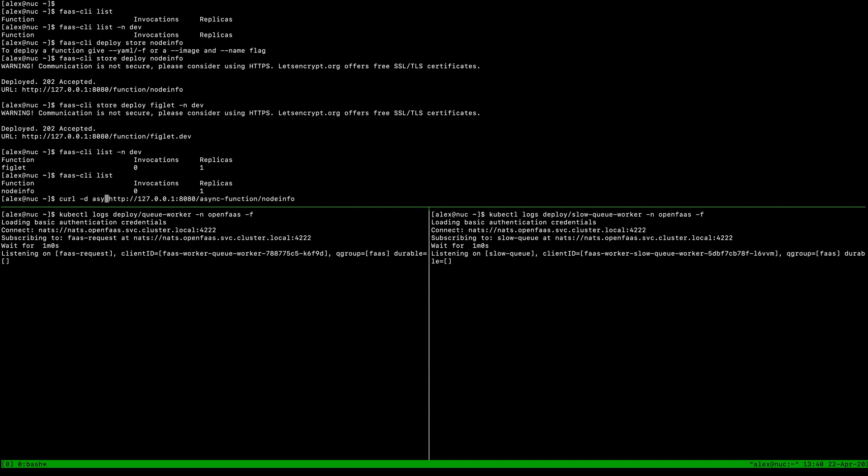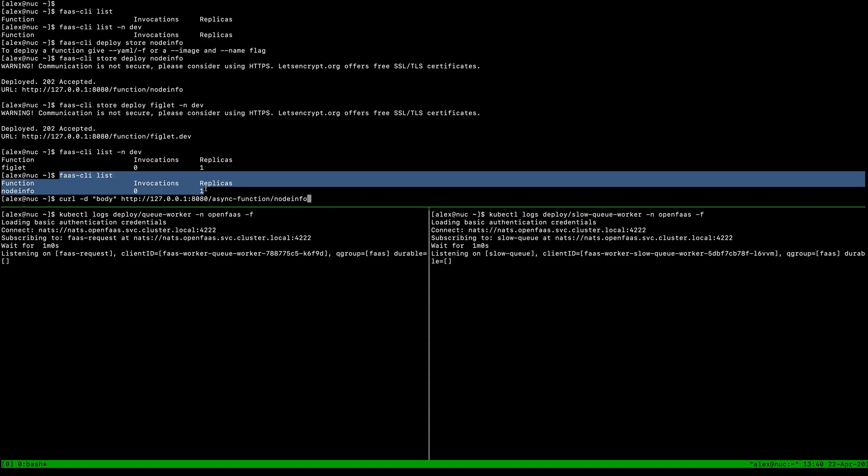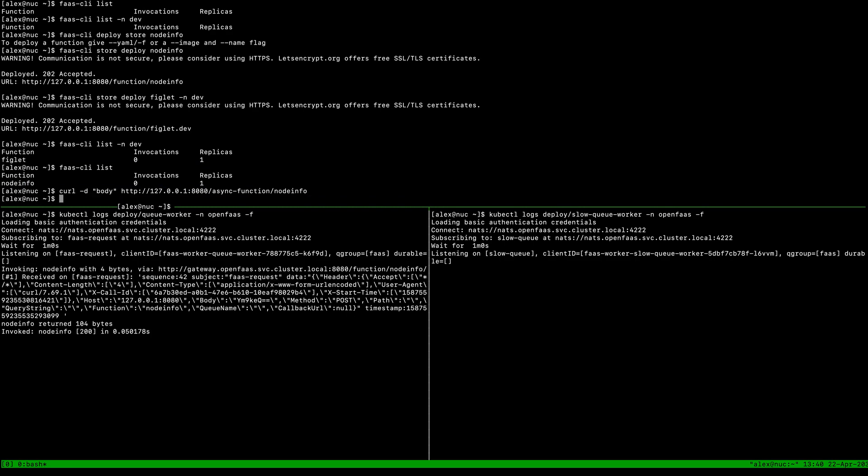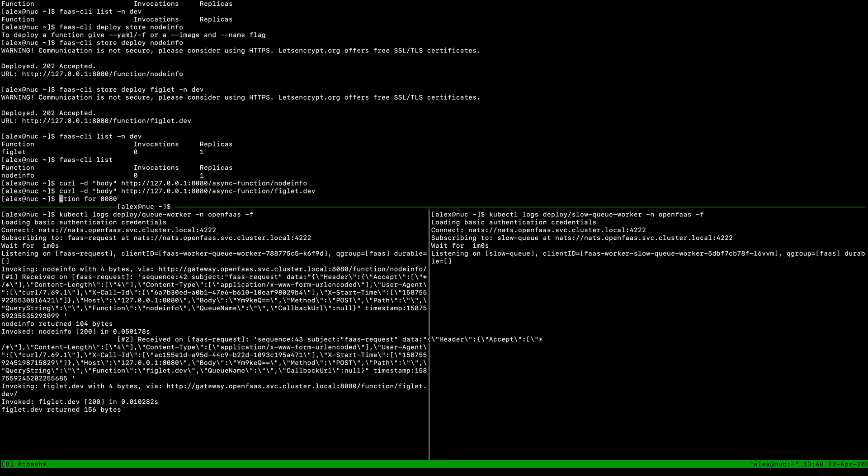Node info is in the normal namespace, we would expect this to be run on the left. There we go, it was invoked, we've got the response. If we change that to figlet.dev, again it's run on the one on the left hand side because there's this new queue name that's being passed through.